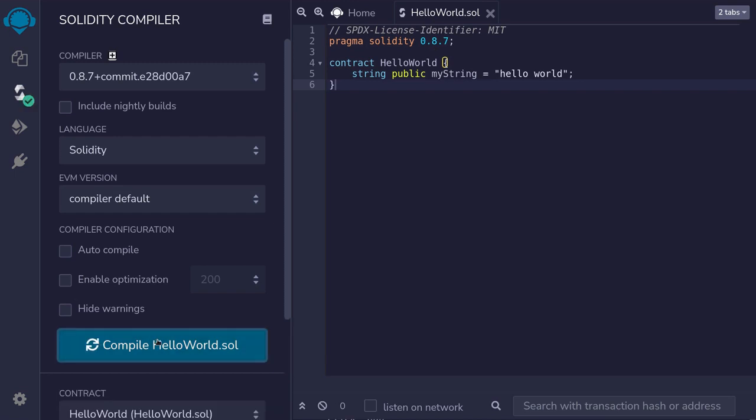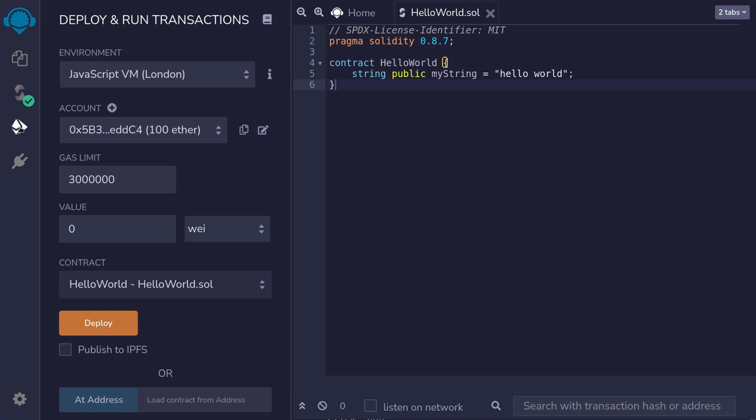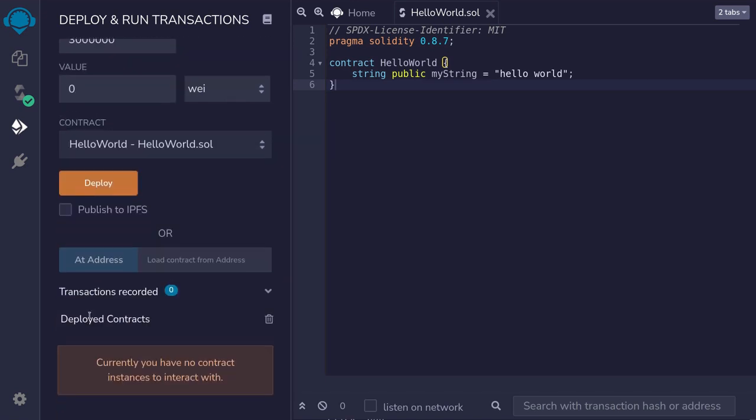Once the contract is compiled, we'll deploy it by hitting on this Ethereum icon and then clicking on deploy.